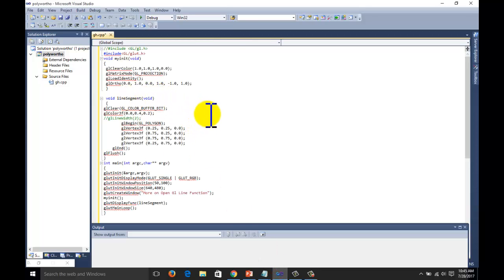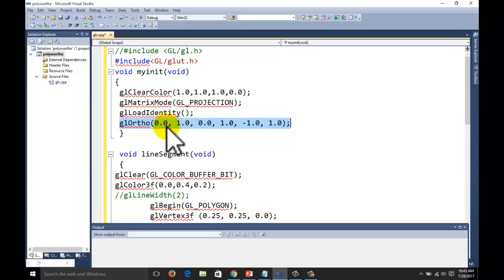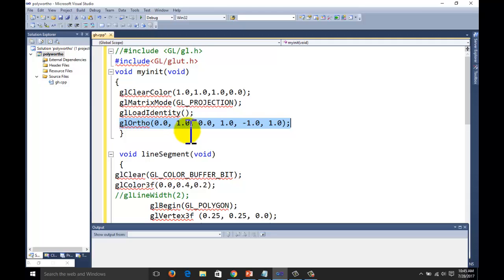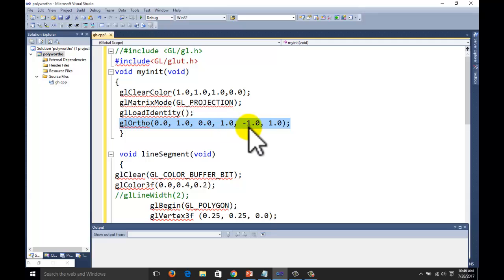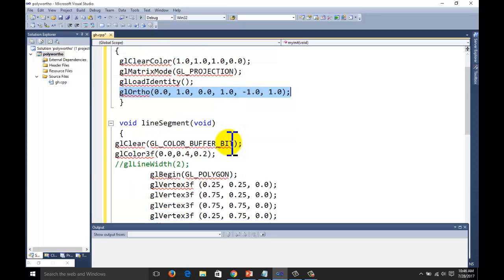If you look at this code, we have used GLOrtho. In this one, we are not using word coordinate pixel values — exact pixel values. We are using the minimum and maximum values: 0.0 and 1.0 as the maximum for the right direction, 0.0 for the bottom, and 1.0 for the top in the vertical direction. These are the near and far values. We need to set minus — by default it is minus because in the computer we are looking behind from the screen — so it is minus 1.0. This is the Z value.